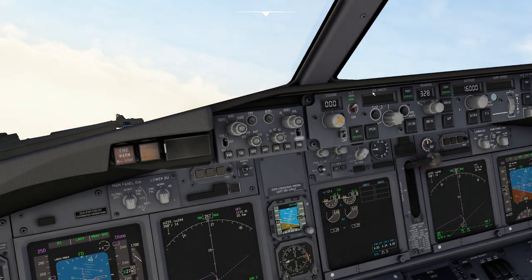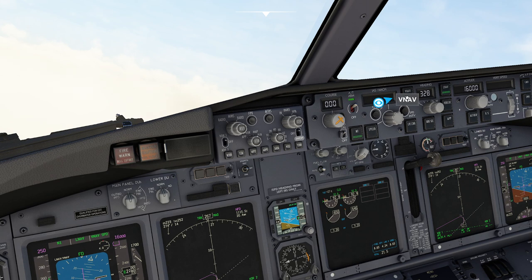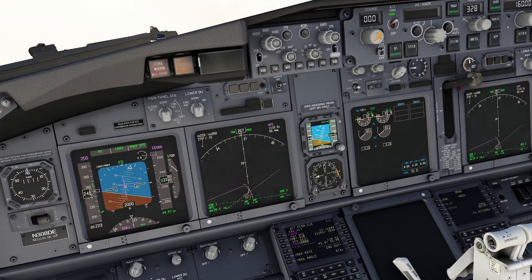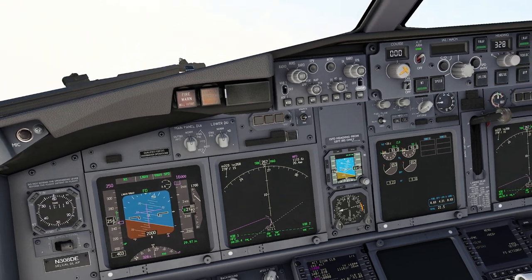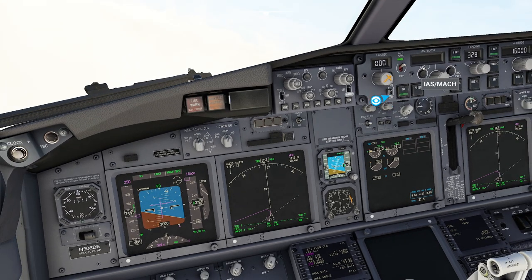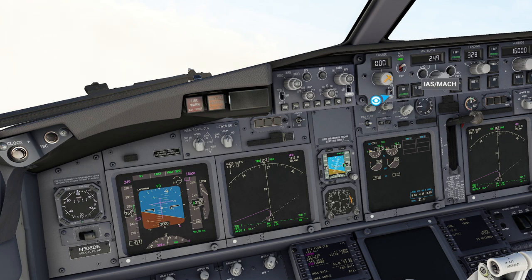One thing you're going to notice is the IAS Mach box has blanked itself out. That is because the vertical navigation right now is hijacking this box and basically inputting the speed. If you want to know what speed it's inputting, you just come down here and take a peek — see how it's inputting a speed of 250. Keep in mind, at any point we can come in here and intervene with the speed command. I can come in here and say I really want to do 250, and it'll override whatever the VNAV is asking for.